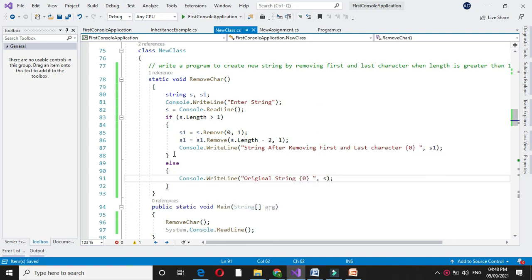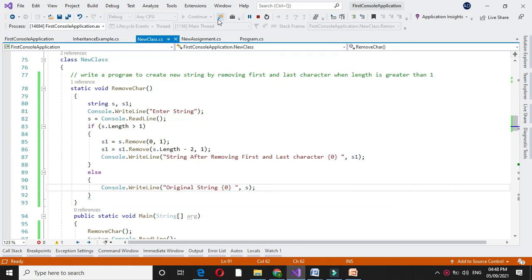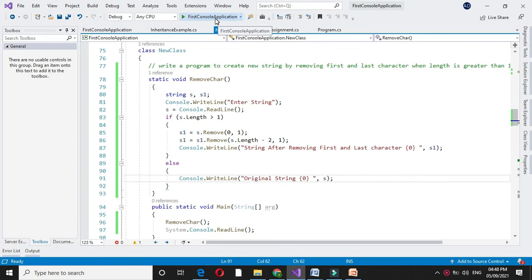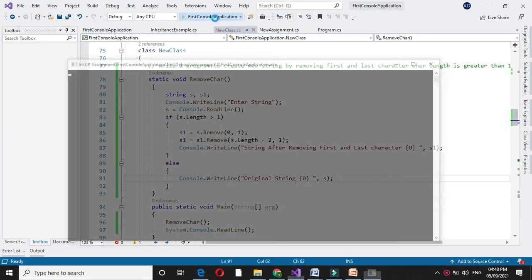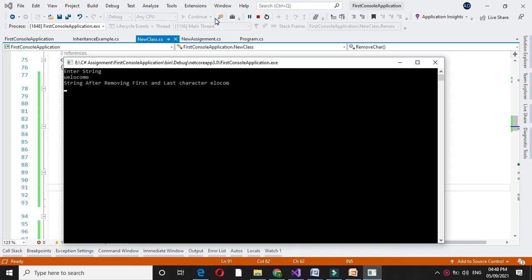So when we execute, if the entered string is 1 character, that is P, it will print the original string. And if the string is 'welcome', it will remove the first and last character from the string.